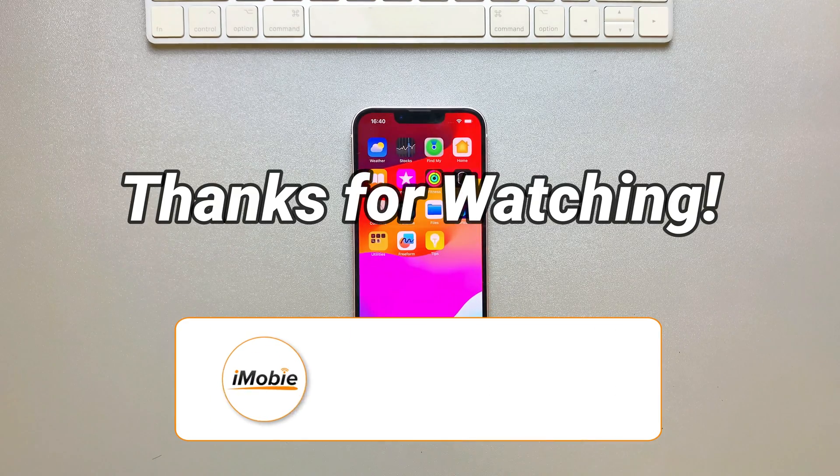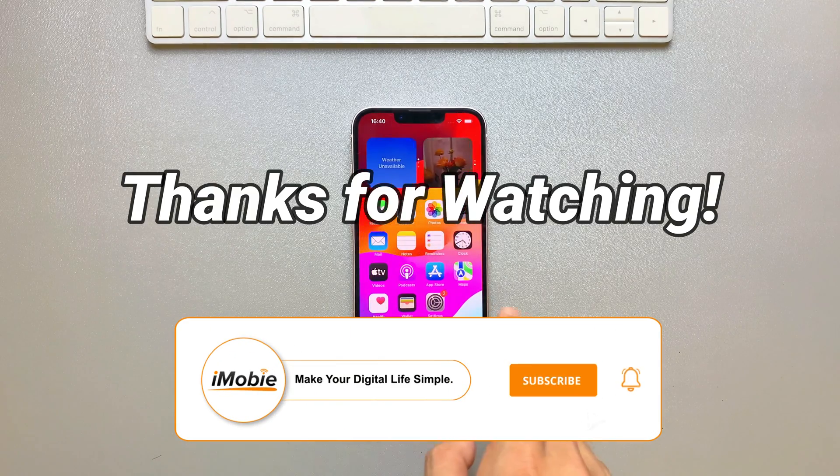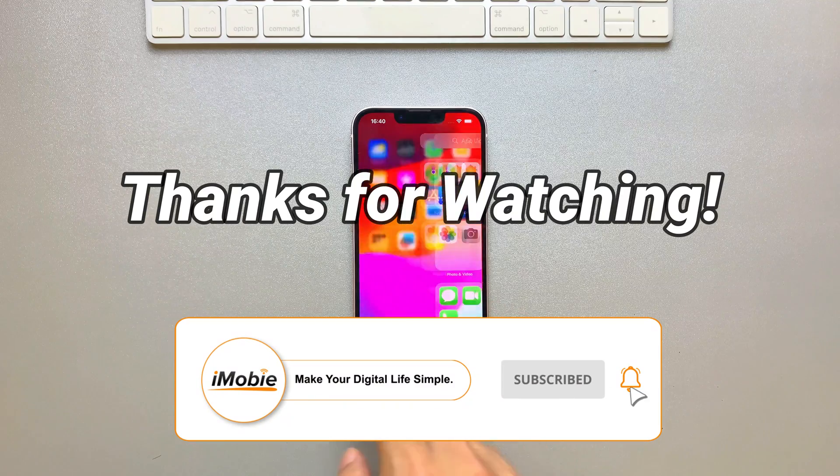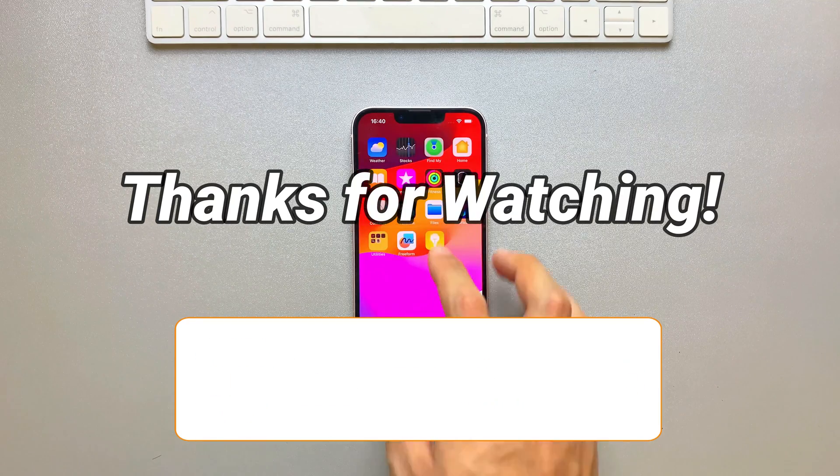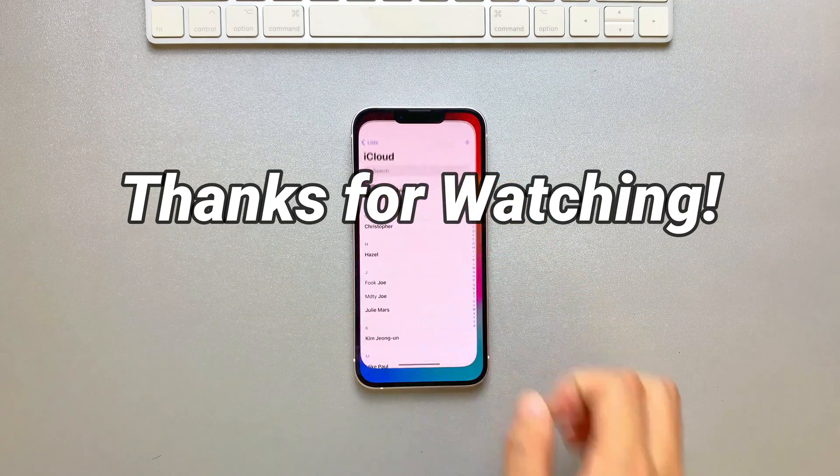Thanks for watching. Please don't forget to subscribe to our channel to get more tips, and leave your comment if you have any questions.